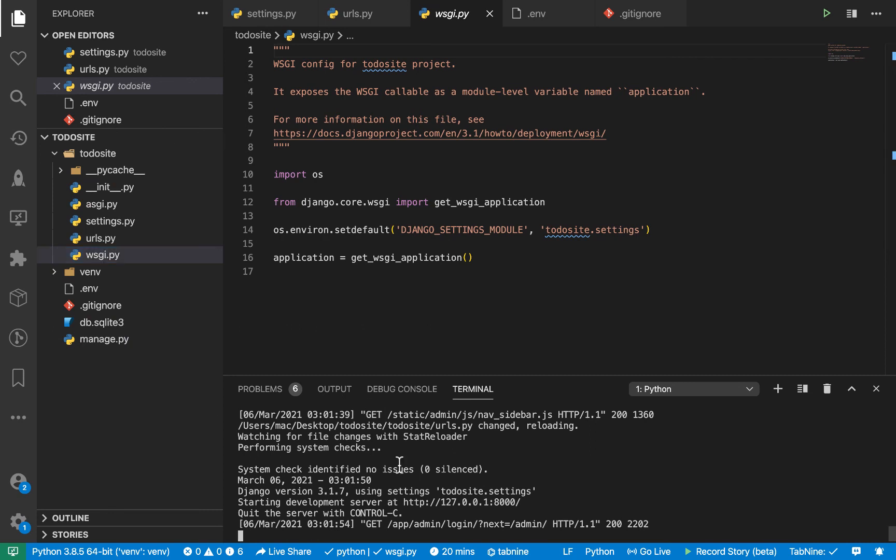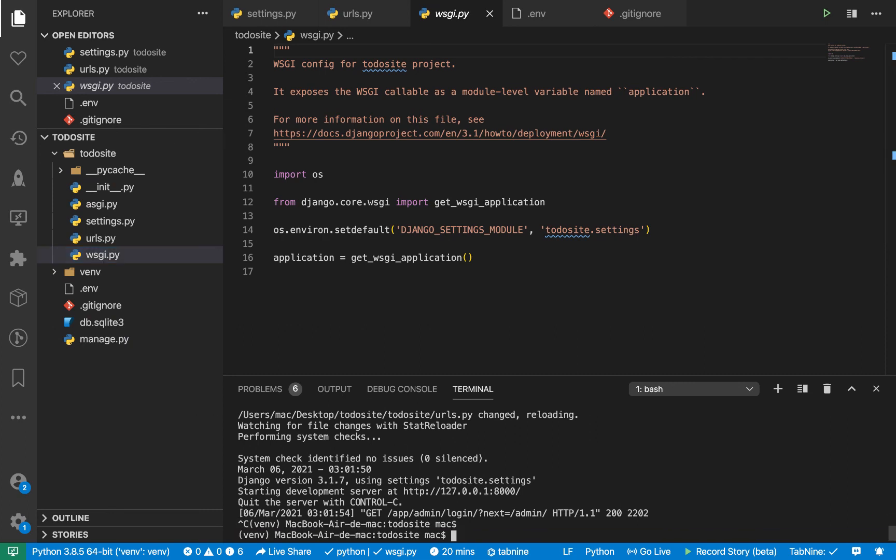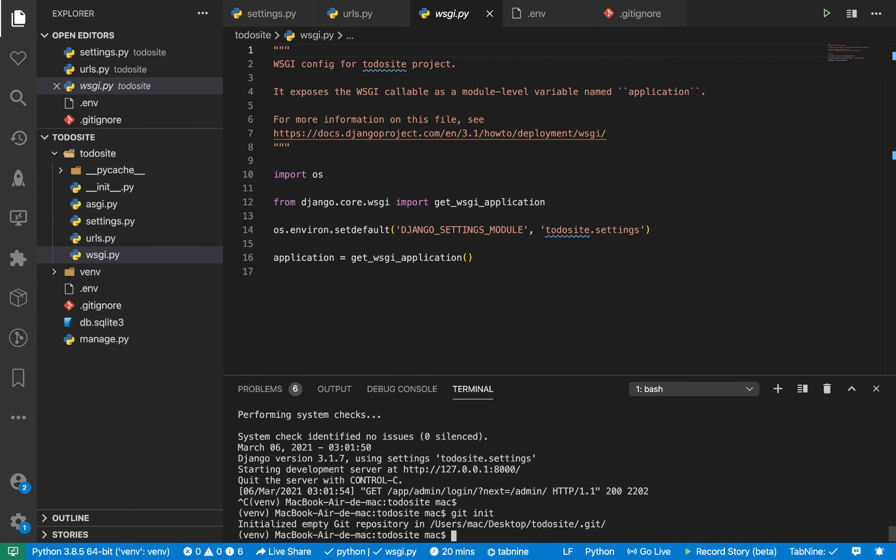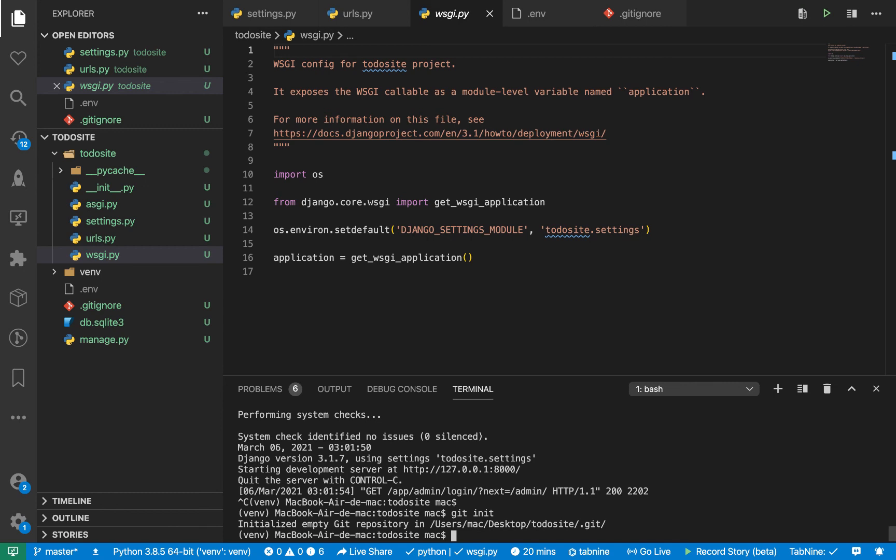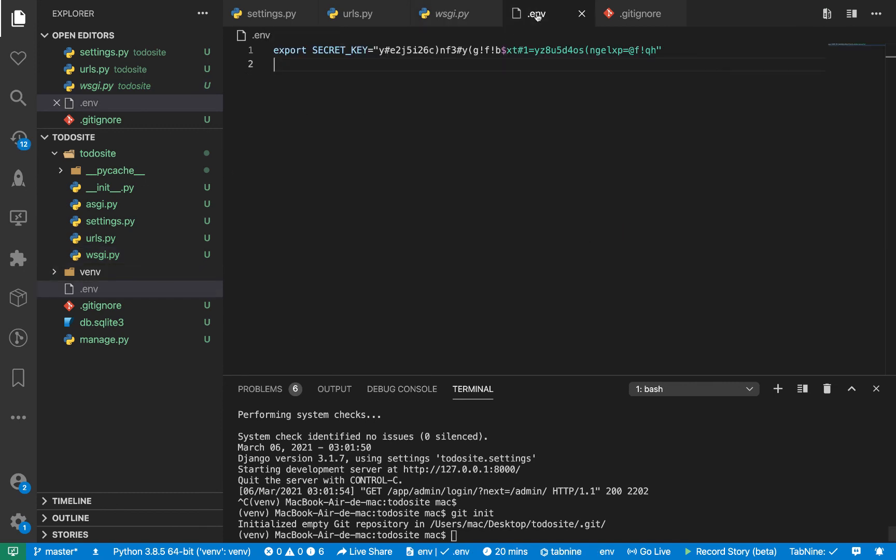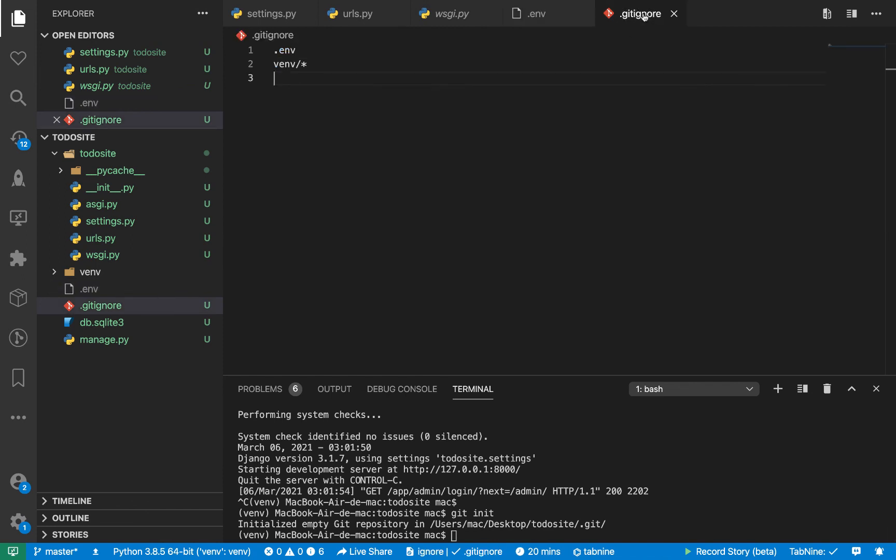So do git init. And I will, so when you say git init, you see that this is hidden, but this is not. So you can go back to our .gitignore and do this.